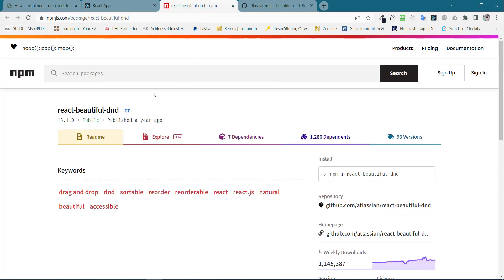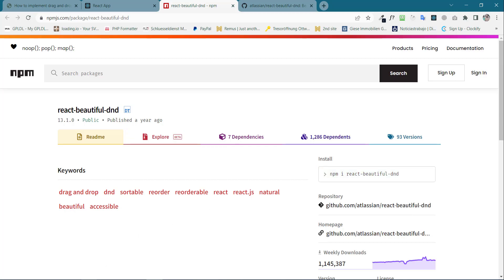The first thing is to install React Beautiful DnD. Just copy this command line from here and go to your terminal and install the npm package. I have the package already installed.